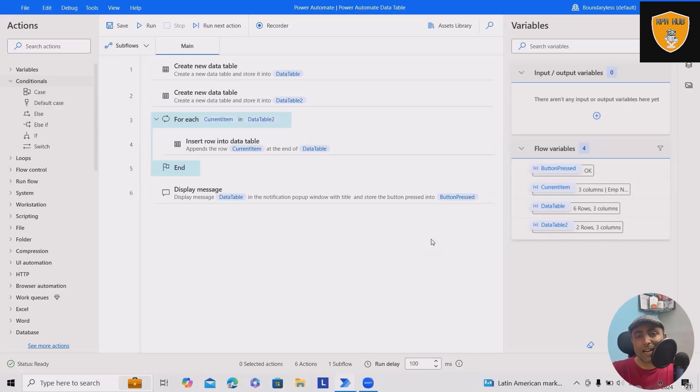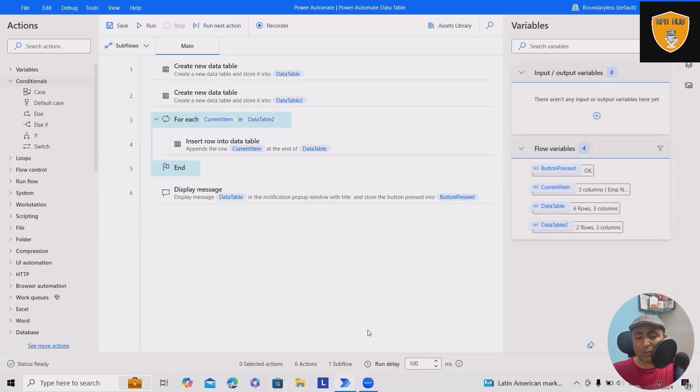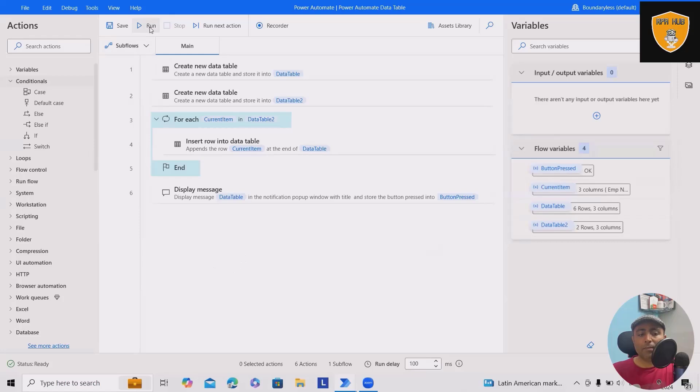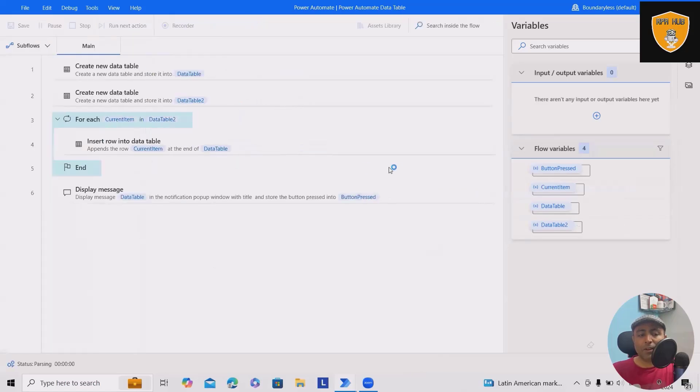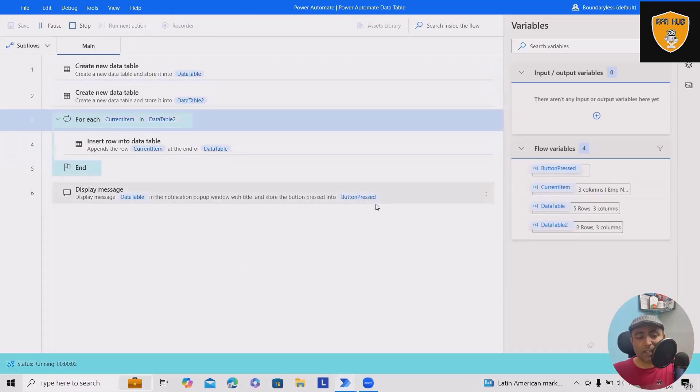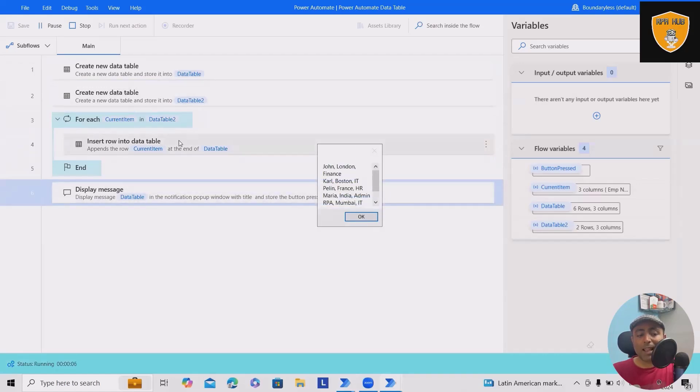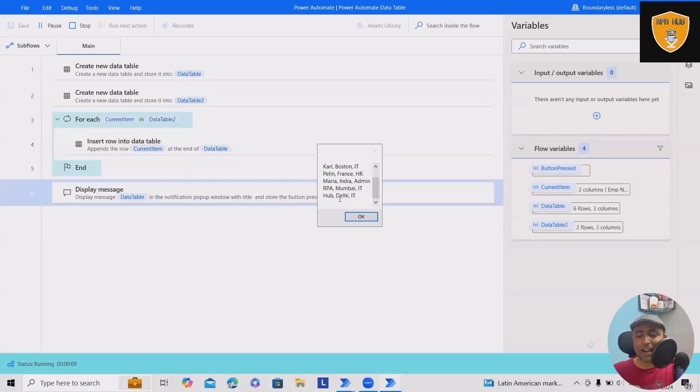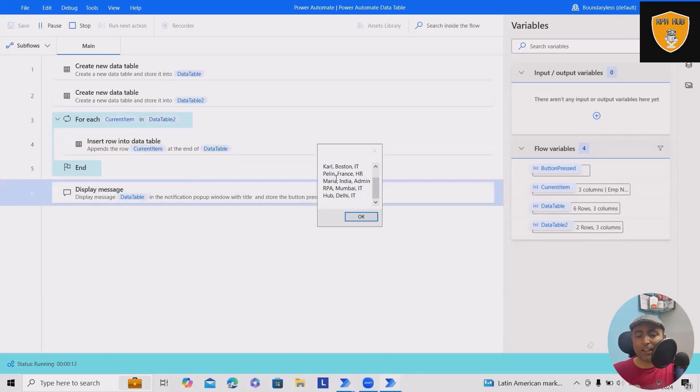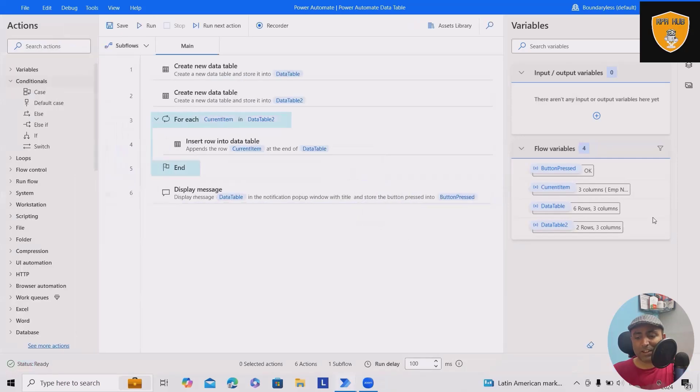Starting with the data table, I will run this flow and show you the result, and then we'll build it from scratch. Here we have some information available in one data table. Once we insert a new data table, you can see additional information is added.